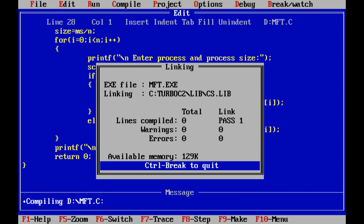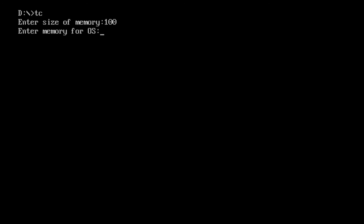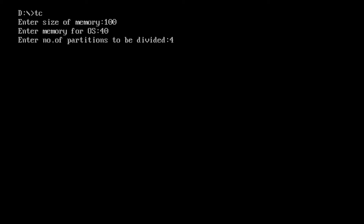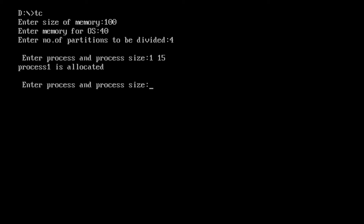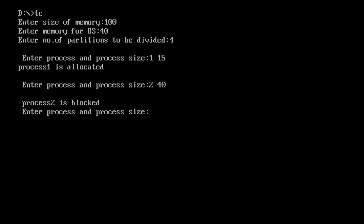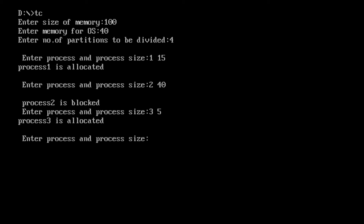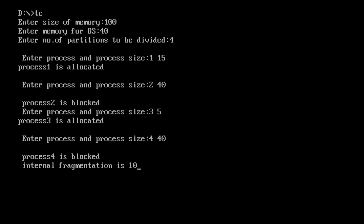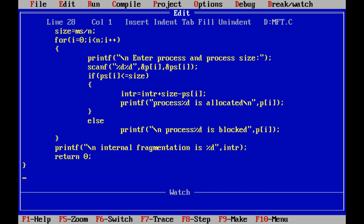Compilation is complete. Now executing the MFT program. Enter the size of the main memory: 100. Enter the size of the operating system: 40. Number of partitions: 4. Process 1 with size 50 is allocated. Process 2 with size 40 is not allocated. Process 3 with size 5 is allocated, with 10 KB internal fragmentation. Process 4 with size 40 is also not allocated.